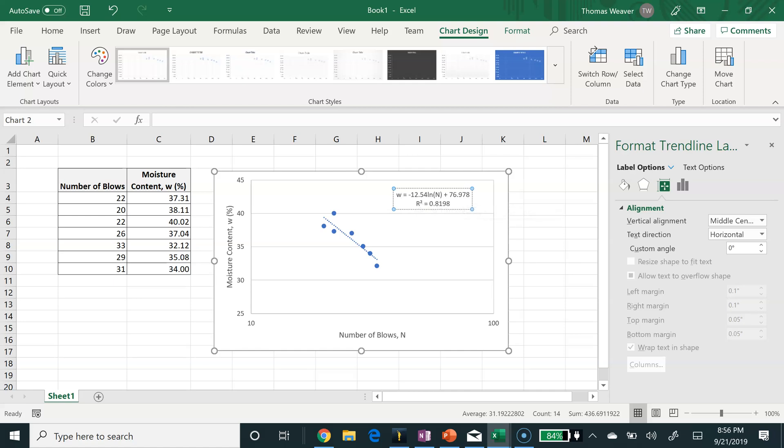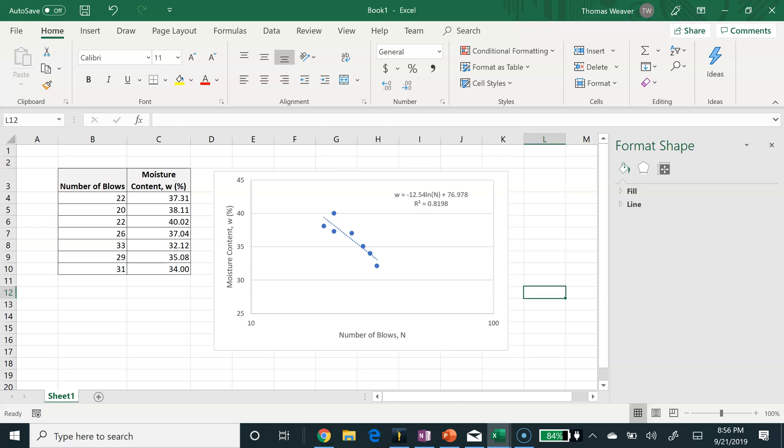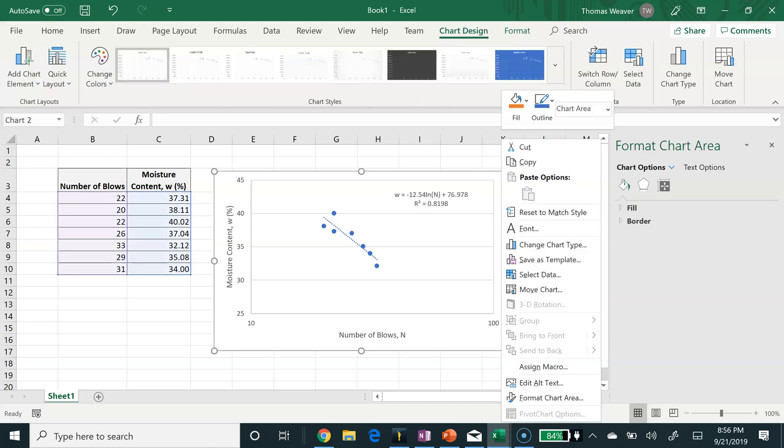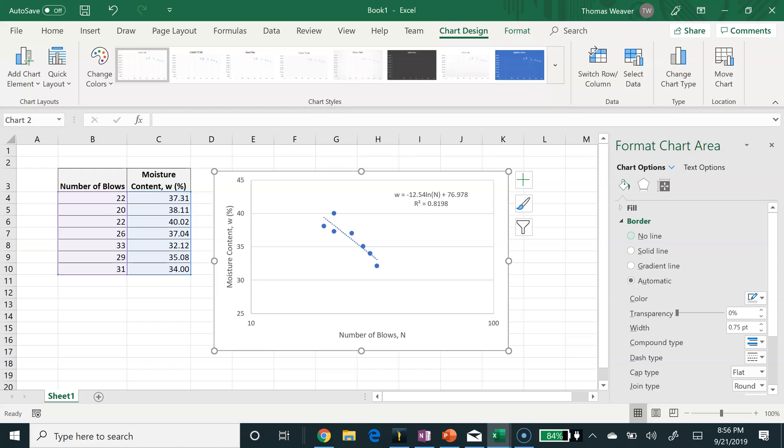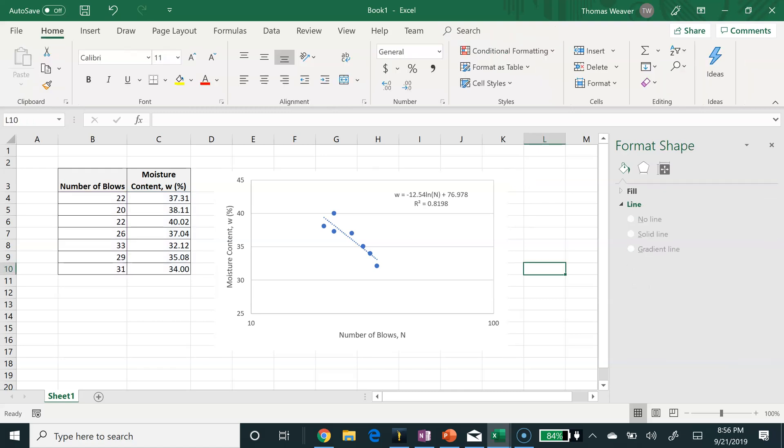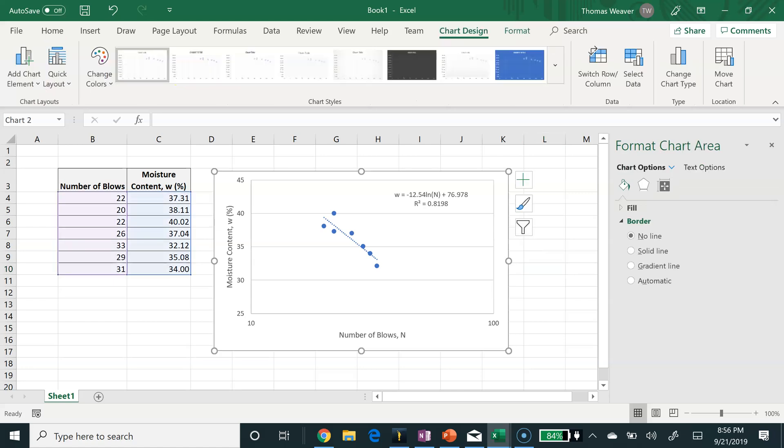So now I can use that equation. One other thing I'll do here is select the chart, right-click, and format the chart area. I don't like to have the border around the chart, just a preference that I have. So when I copy and paste this into my Word document now, I don't have a line around it.